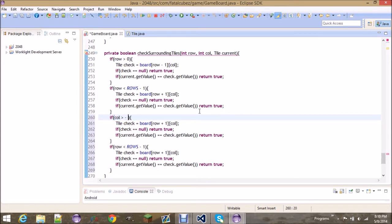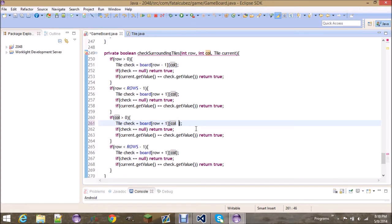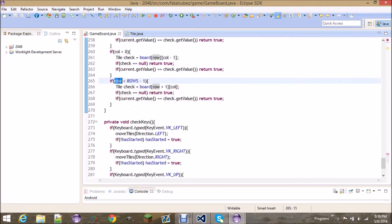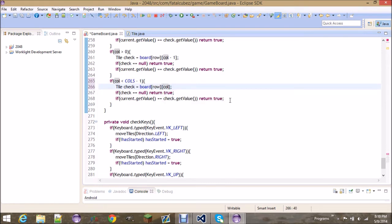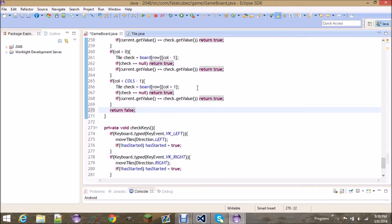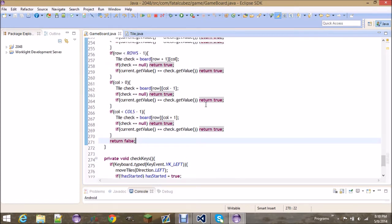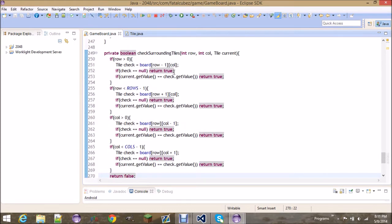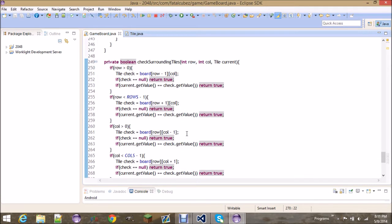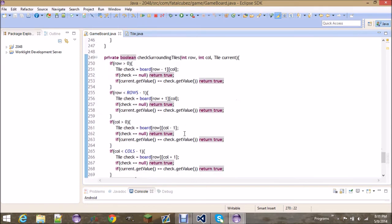If the column is greater than zero then we can check the tile to the left, using column minus one. Same logic for if the column is less than totalColumns minus one — check column plus one. Otherwise return false. If none of these get hit, the tile can't combine. It might seem like it would return true often, but a tile in a corner surrounded by different tiles won't combine.